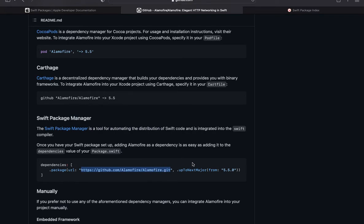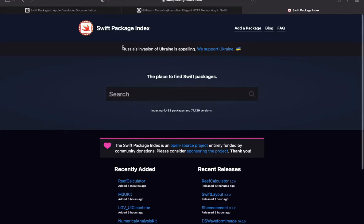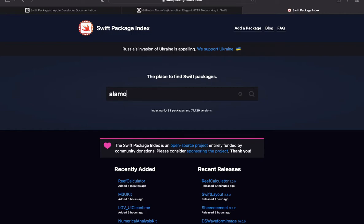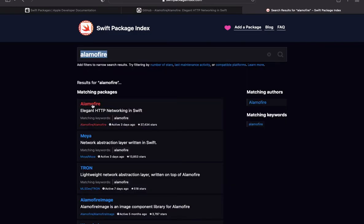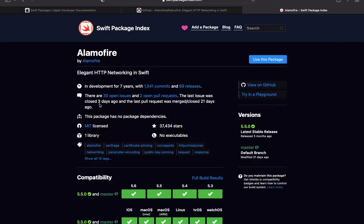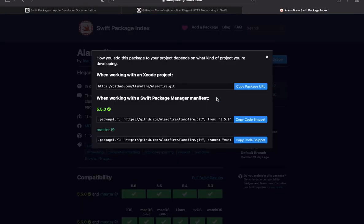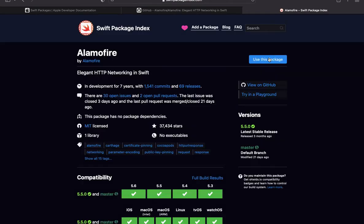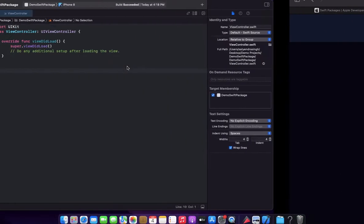Swift Package Manager, or you can use this website to get this package URL. Here there is a website called Swift Package Index, so let's search Alamofire here. Okay, now that's the Alamofire, select it and use this option 'use this package'. Now you can copy this package URL by clicking here. This package URL is copied, so let's go to the